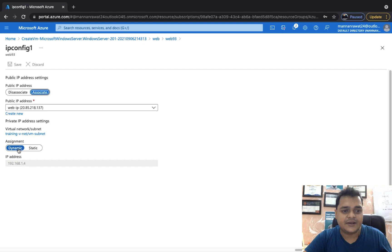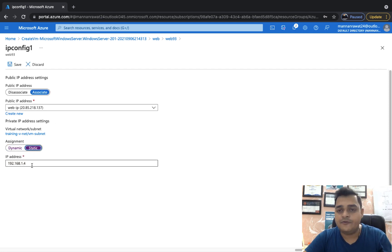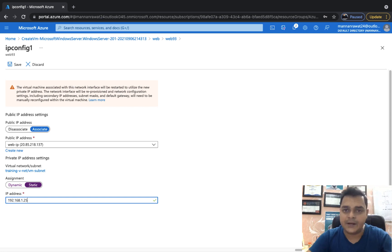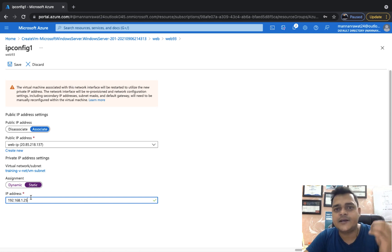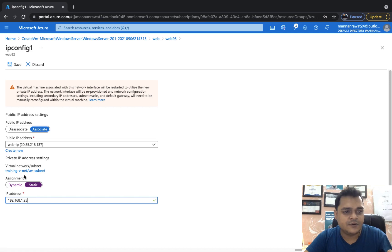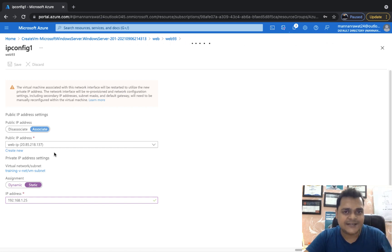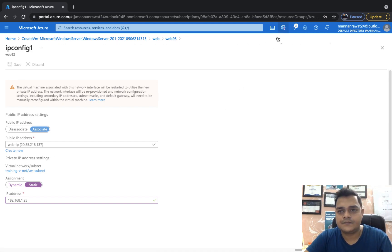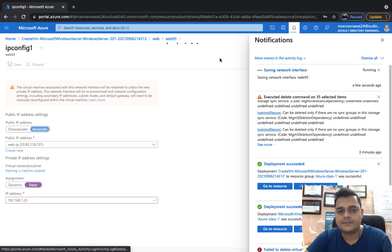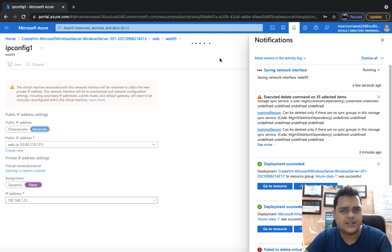Now it provides both options. We can see the public IP address is set to Dynamic — just click Static to fix it. For the private IP address, I want to use 192.168.1.25, so I'll set the private IP address assignment to Static and enter that value. Save the settings. It will take 2 to 3 minutes. Once the entire setting is saved, your private IP address will be fixed permanently for your virtual machine.